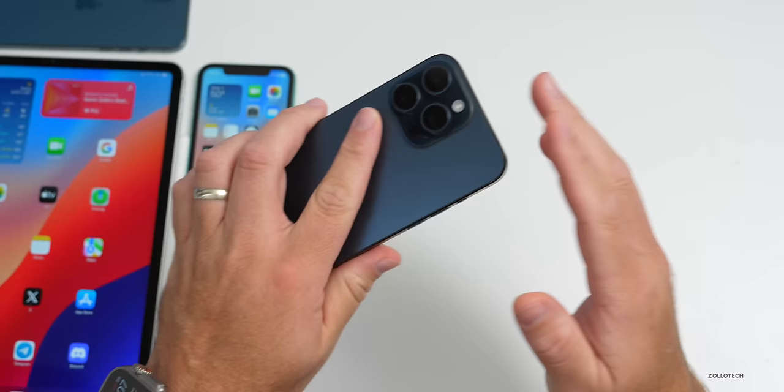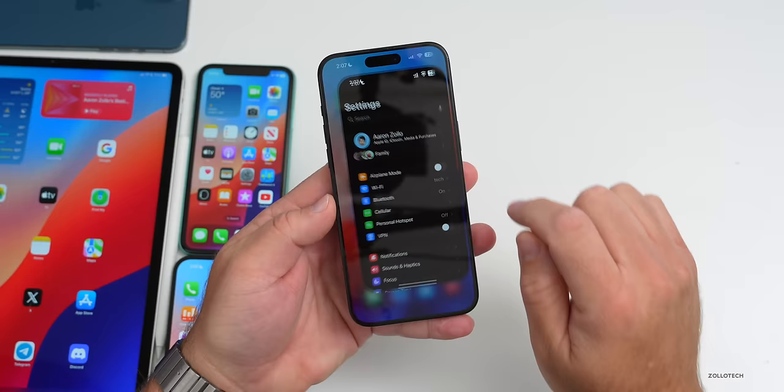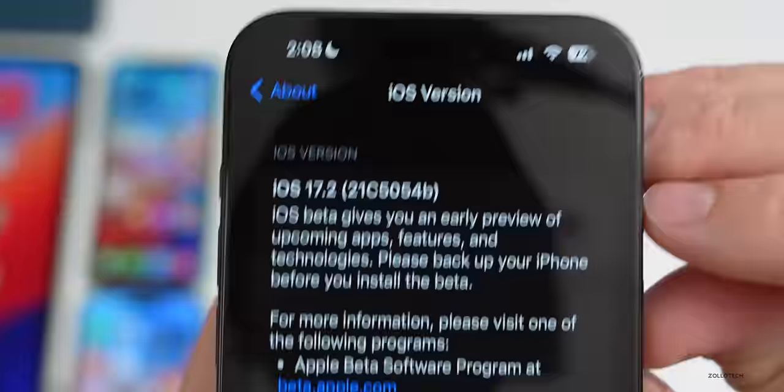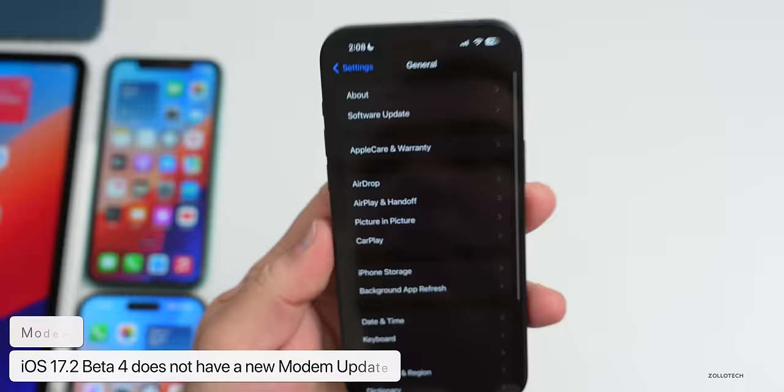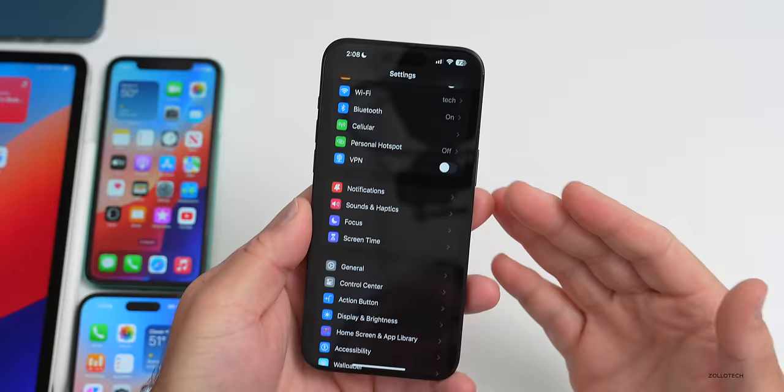Let's take a look at the build number. Going to Settings > General > About, the build number is 21C5054B. We could have another beta update before it releases to the public, or we could have a release candidate. This update does not have a modem update coming from beta 3 to beta 4, but hopefully it fixes overall connectivity issues with cellular and Wi-Fi — we won't know that for sure for a few days.